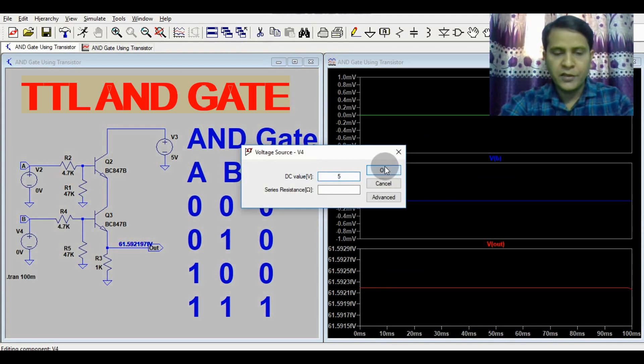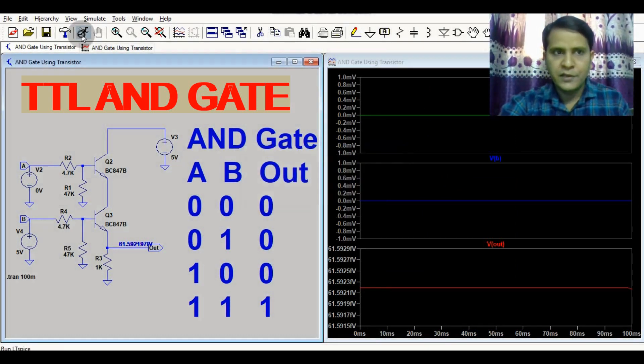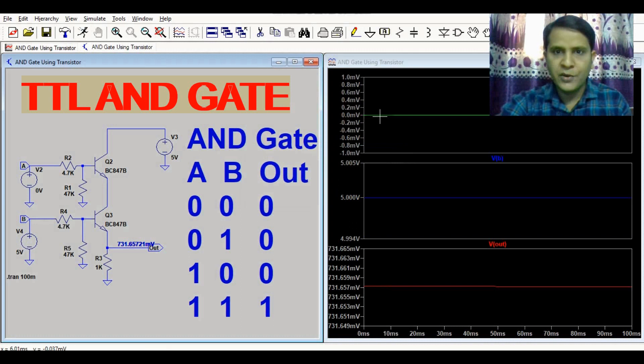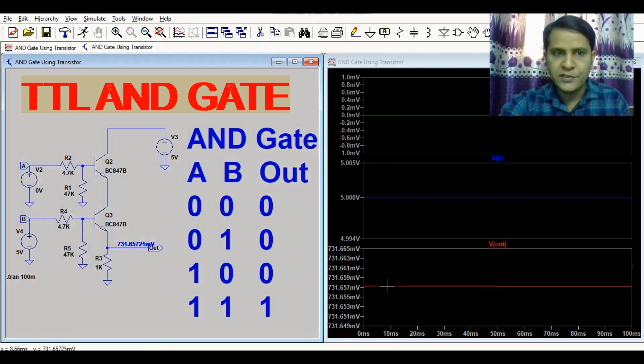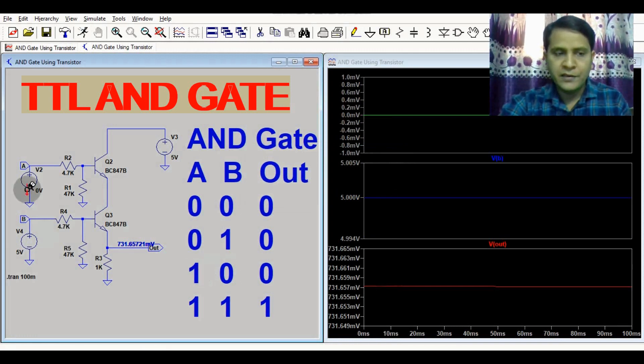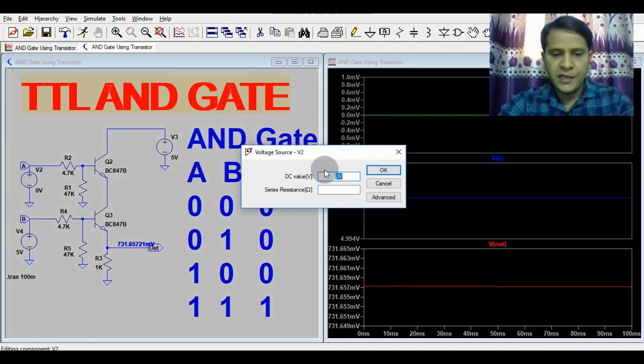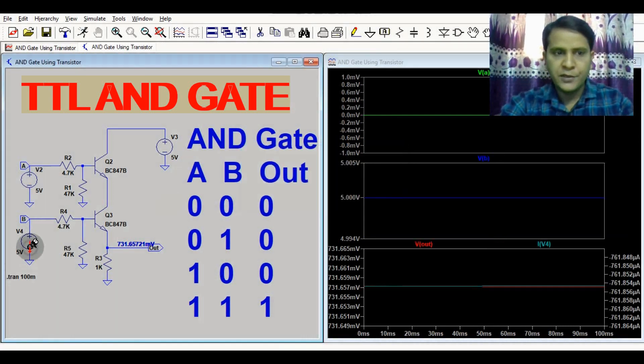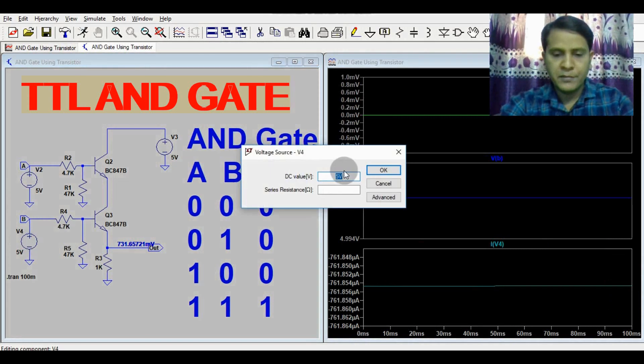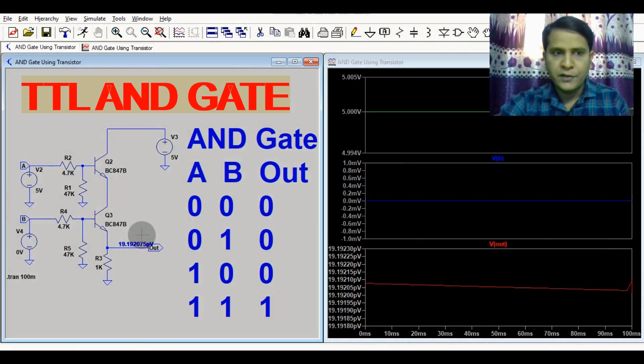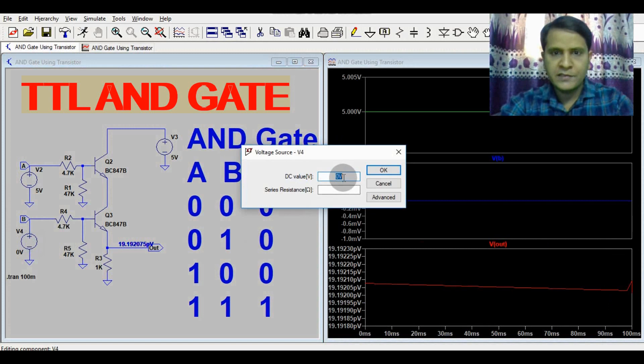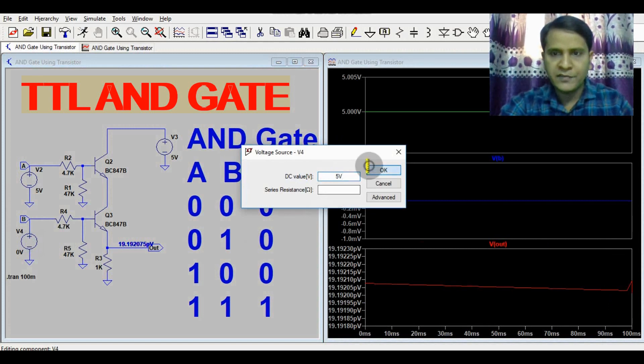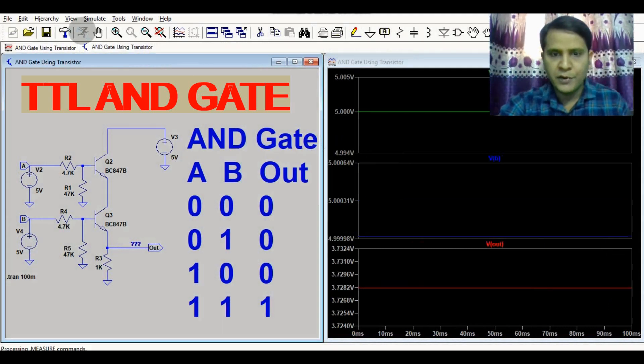In place of 1, you write 5 volts. You can see your A is 0, B is 5 volts, output is 0. Now A is 1, so let me change it. If your A is 5 volts, let's consider the fourth case: if your A is 5 volts and your B is 5 volts, your output is 3.7 volts.